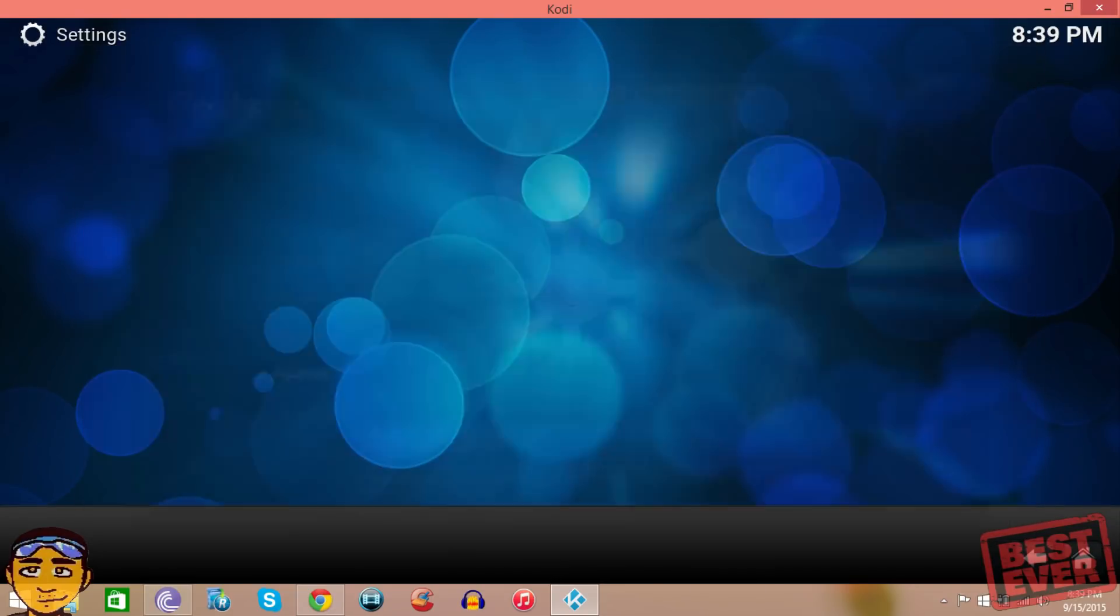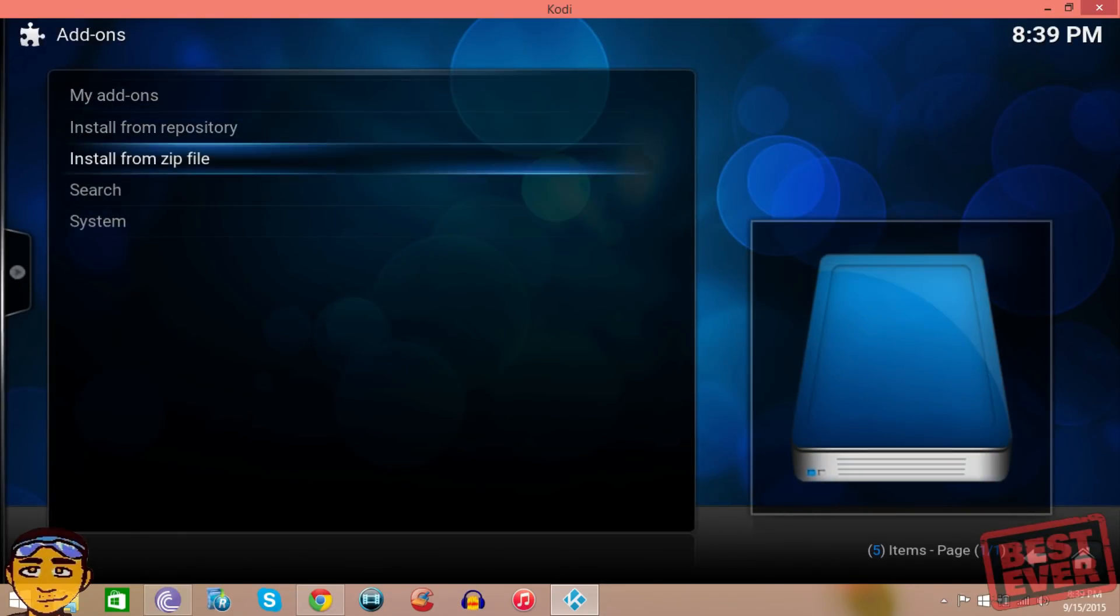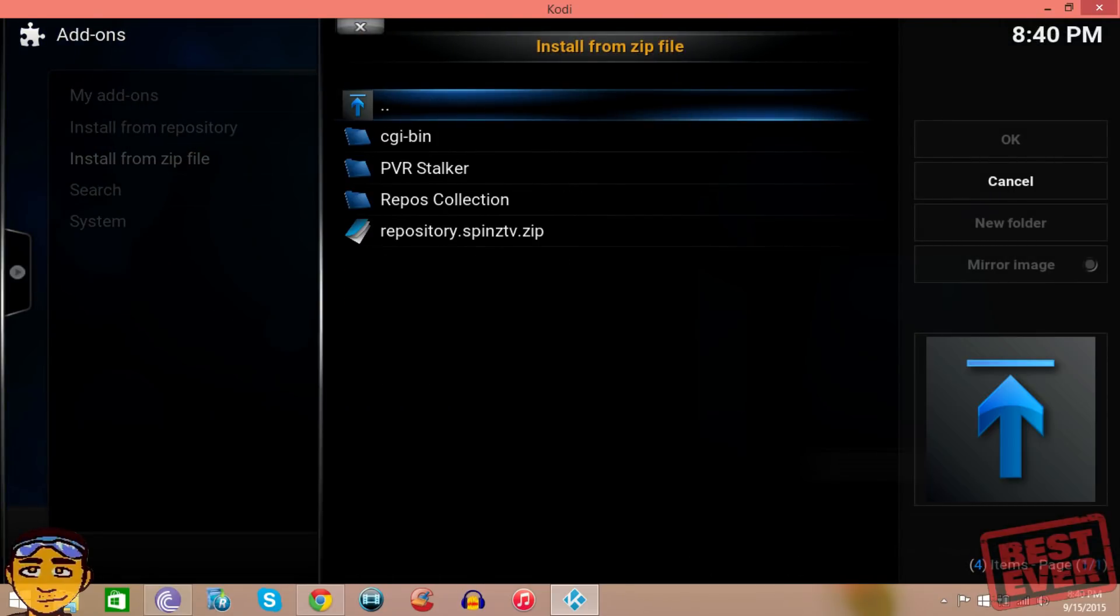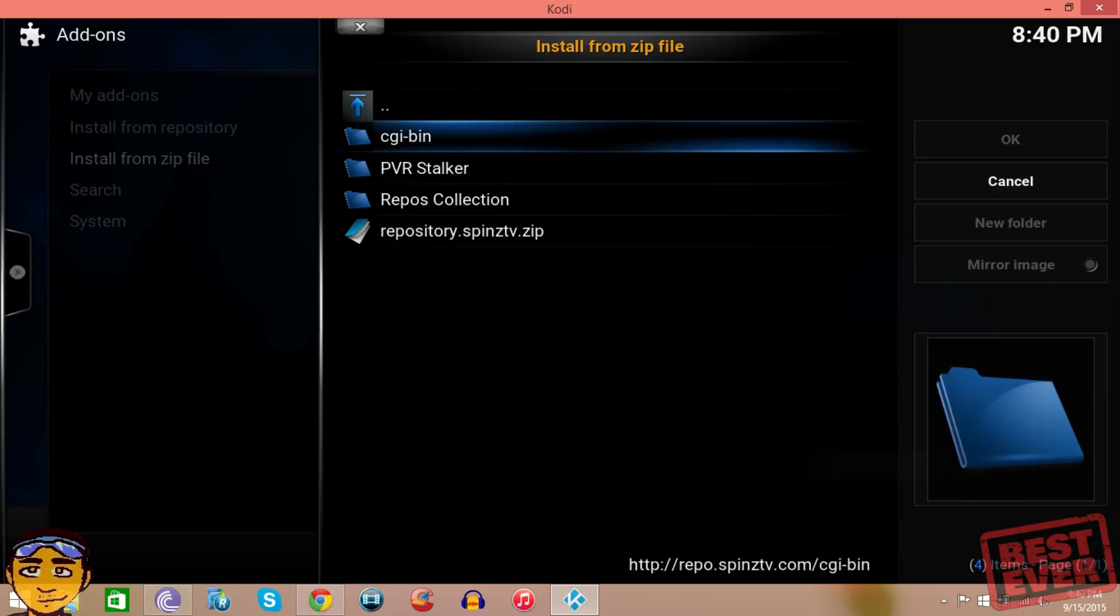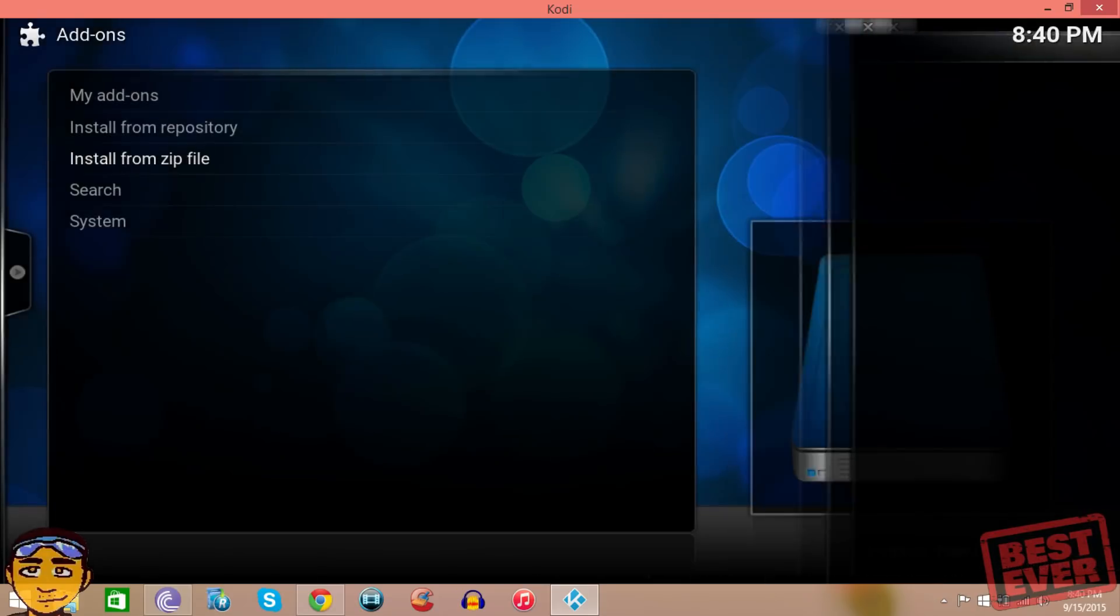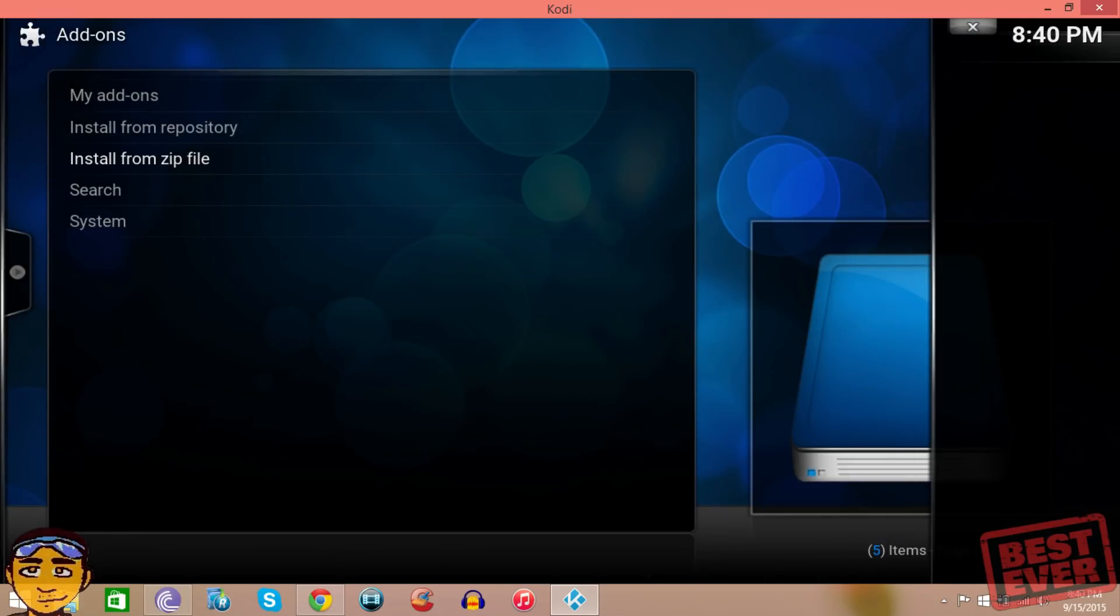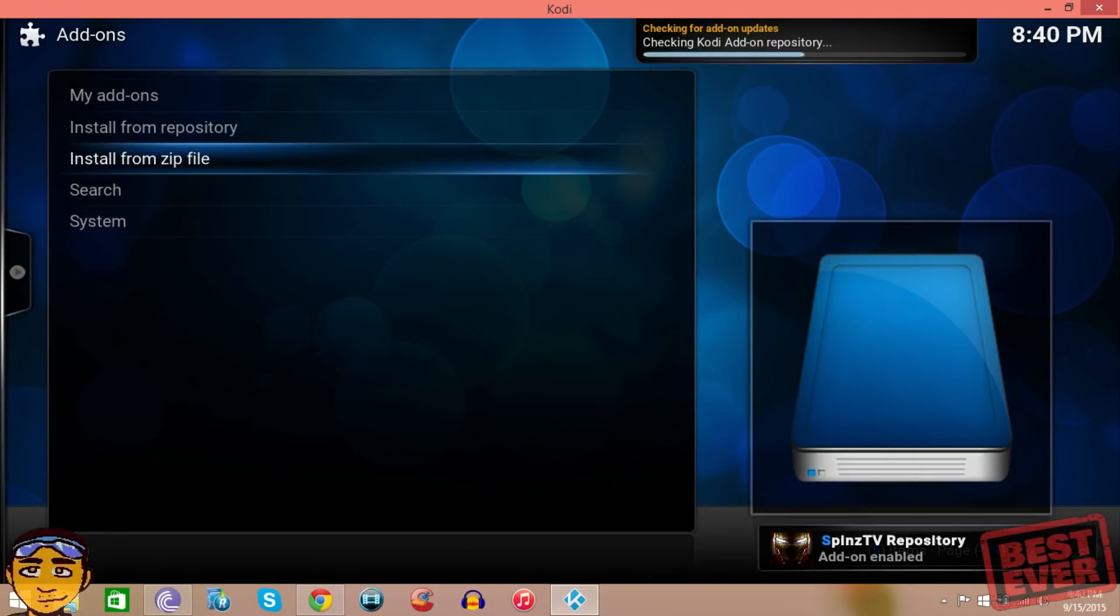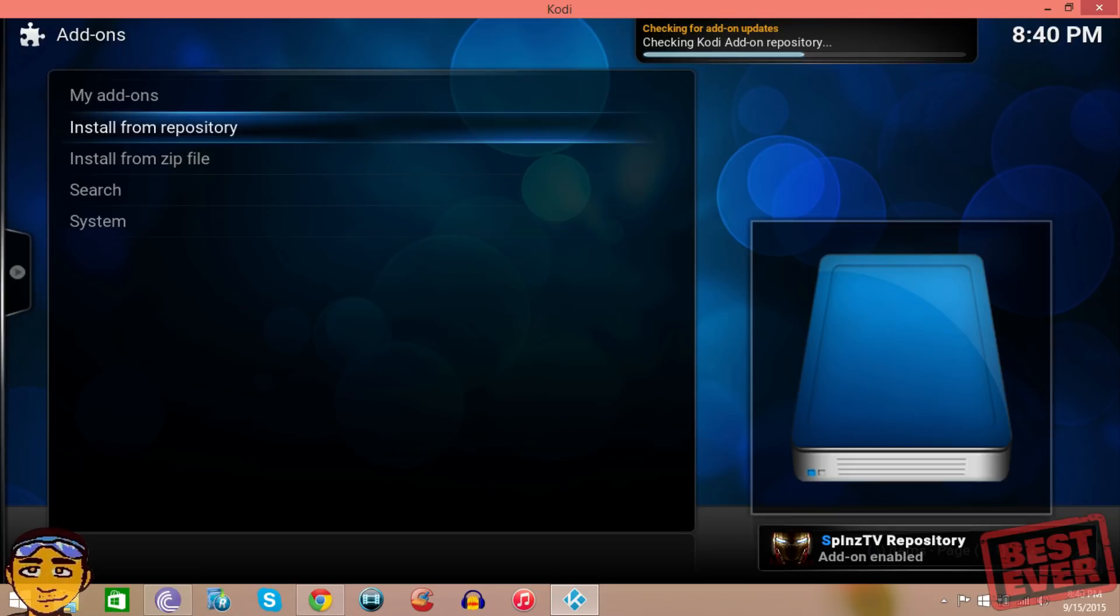Once in systems and settings, you want to go to install from zip and go to the Spins repo or whatever you named your source. Then you just want to install this file here where it says repository Spins TV dot zip. It's going to install some stuff in the background.